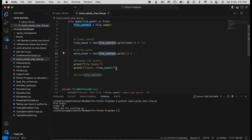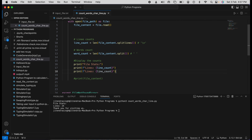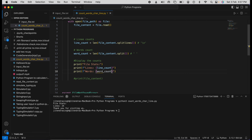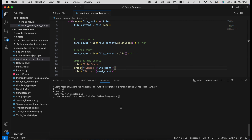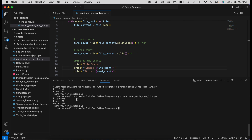We print the result with a label 'Words' and call word_count. Running it again: line count is 24, words is 228.